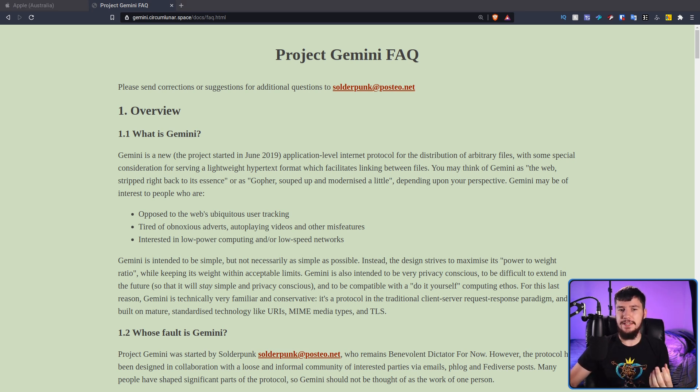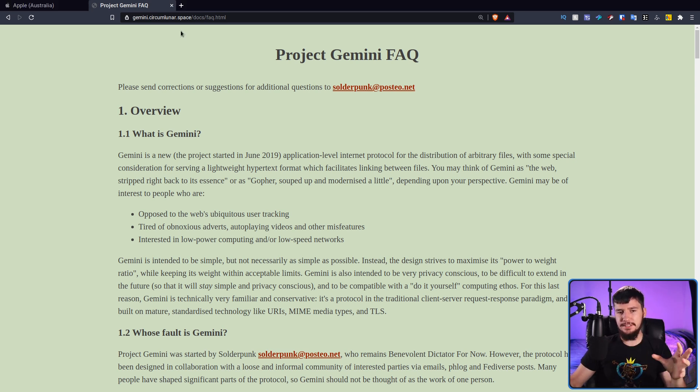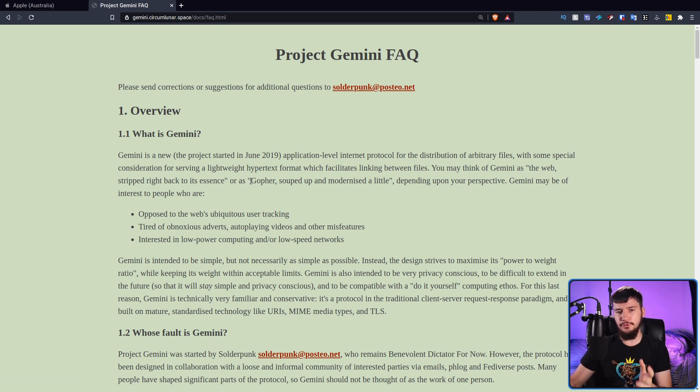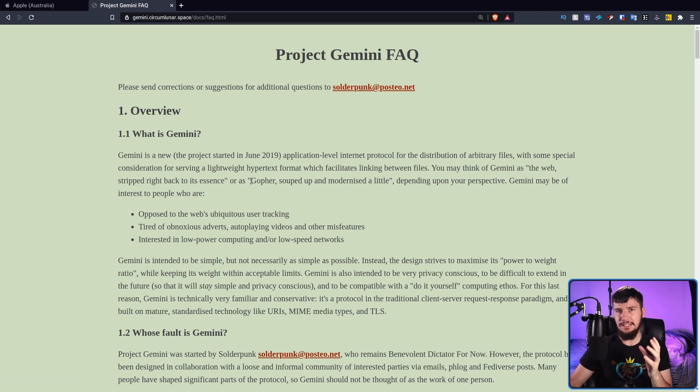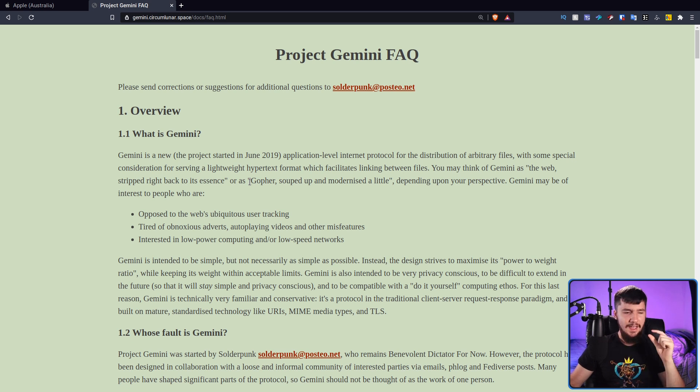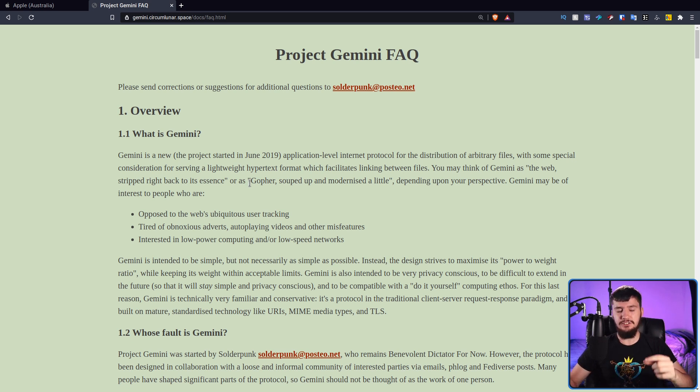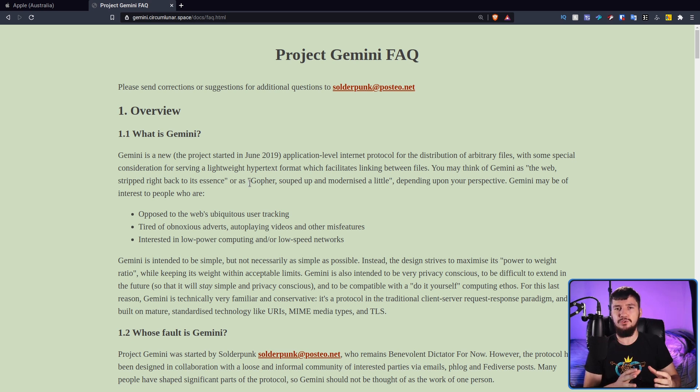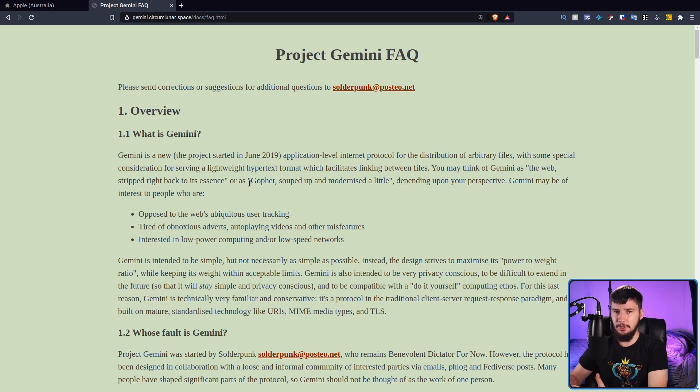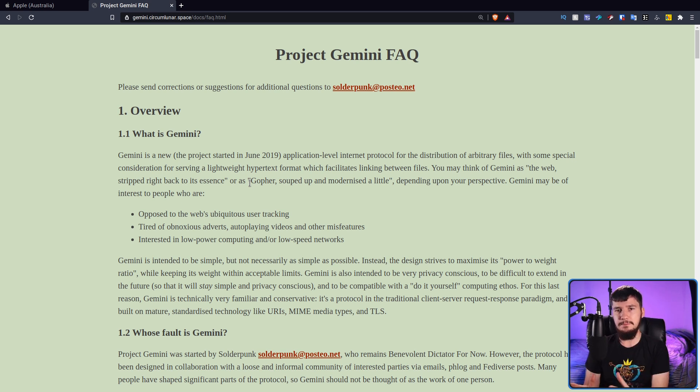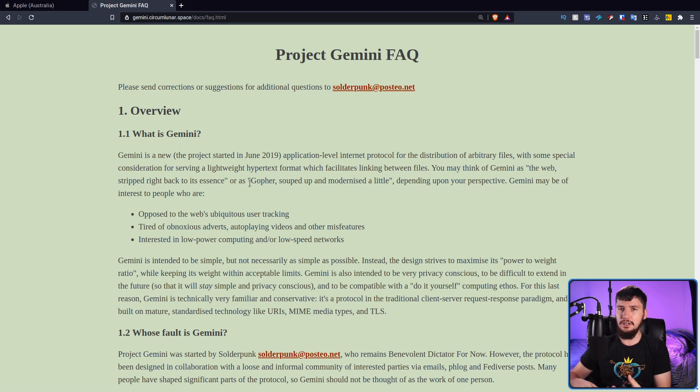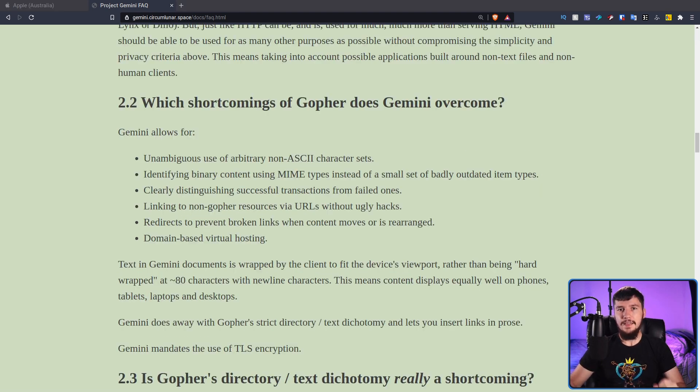But it's not just a remake of Gopher. What they say is that it's also Gopher souped up and modernized a little. When they say a little, they very much mean a little. It's not existing in this middle ground between the modern web and Gopher. I would say it's very much closer to Gopher while addressing some of the limitations that protocol has.